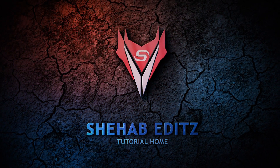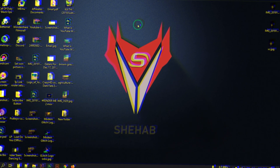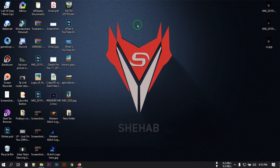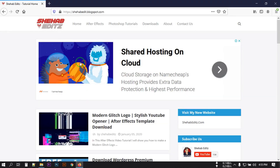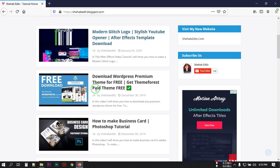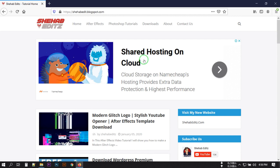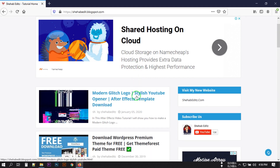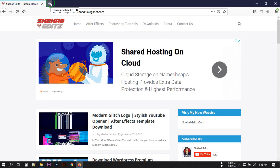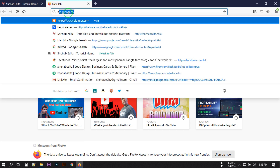Hello everyone, welcome back. In this video I'm going to show you how to make a free website. If you want to make your own website and you don't want to buy a domain or hosting, then this is the best way. We are using Google's free hosting and free domain called blogger.com. You can create a free website and even make money from it without investing any money.